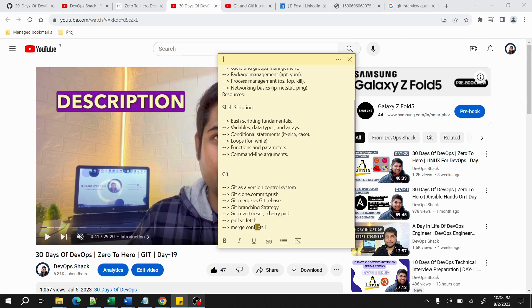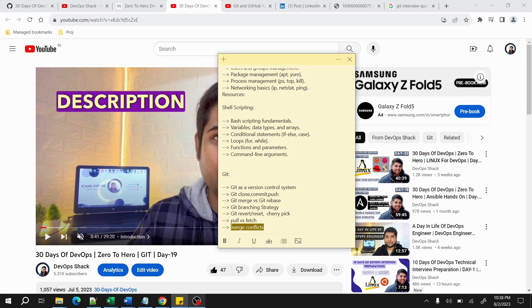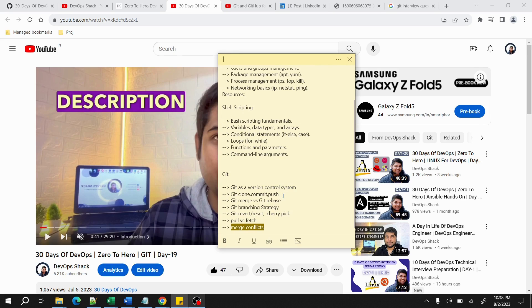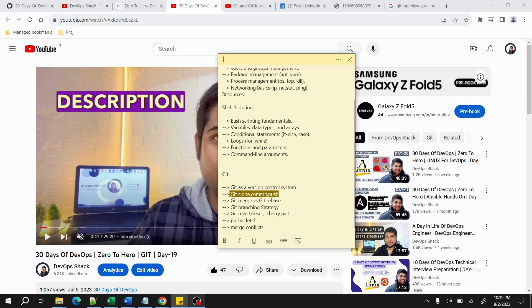Other than that, merge conflicts. In interviews they ask how do you resolve merge conflicts. Even when I take interviews, I also ask this question. The basic answer is that we manually connect to the user and then we try to resolve the merge conflicts. Pull versus fetch—these things you should understand. And then the basic commands: Git clone, commit, and push.